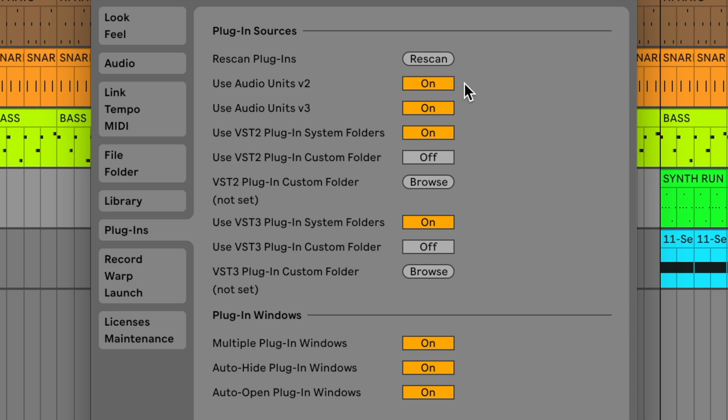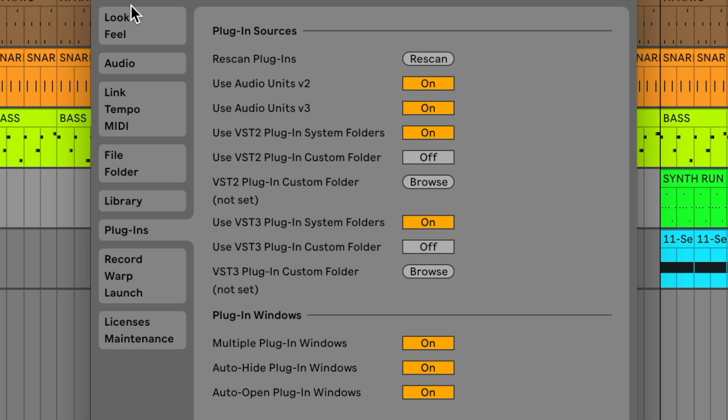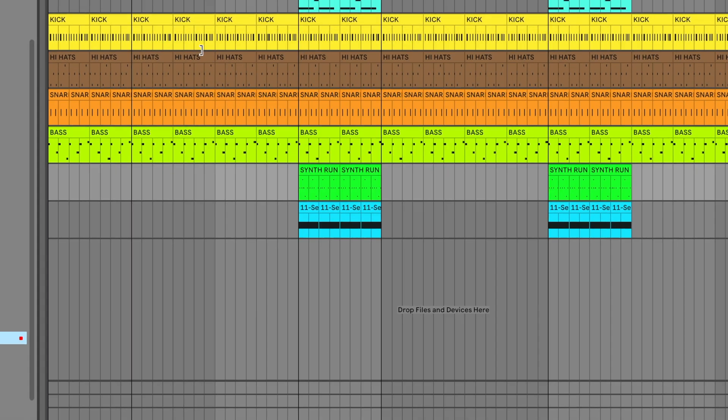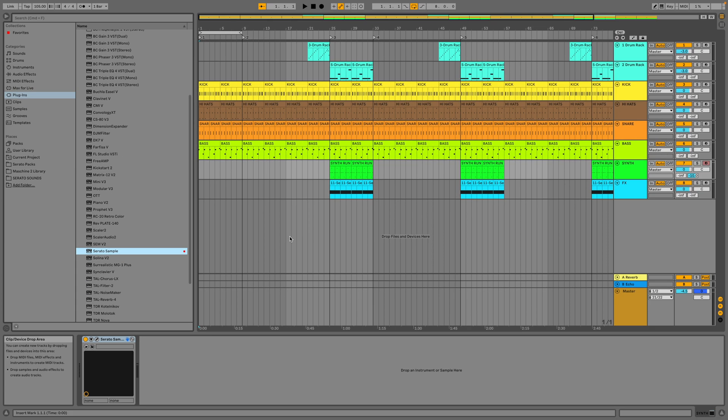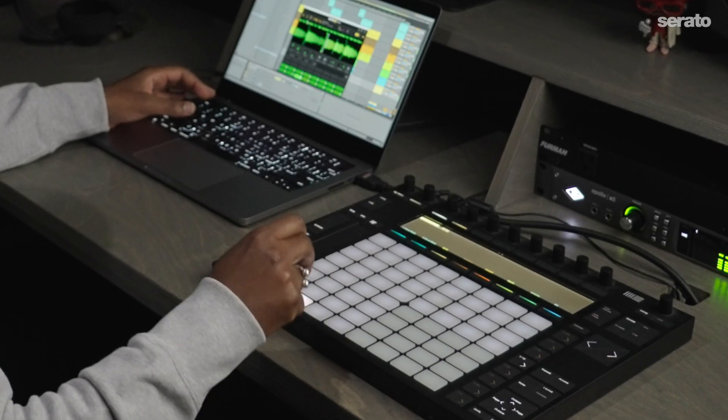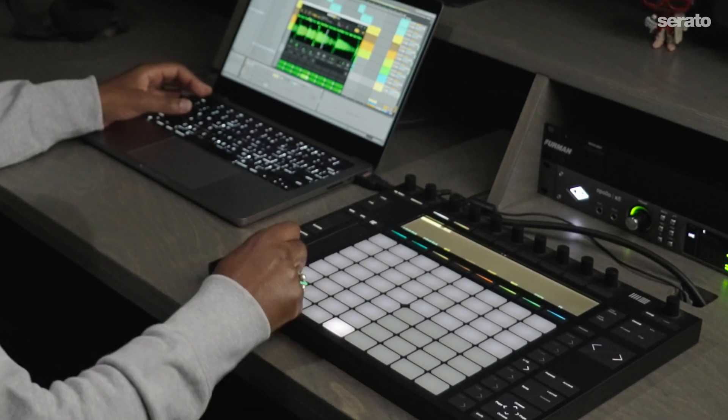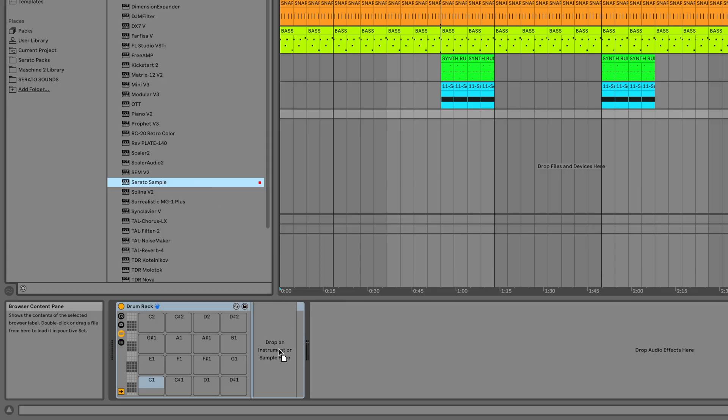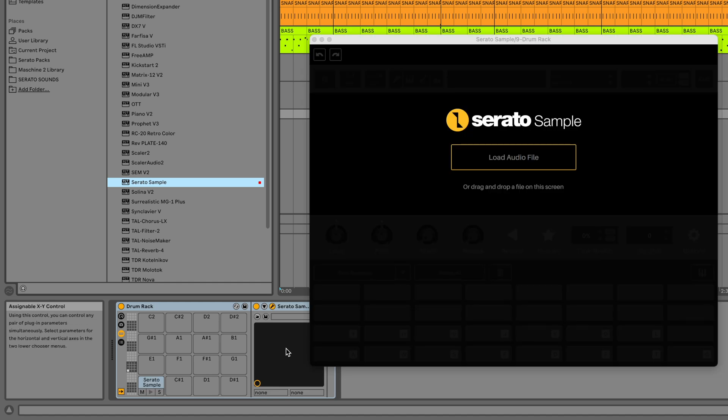Now, Serato Sample is all set up in Ableton Live, so let's start using it. There are two different ways to use Serato Sample in Ableton Live. You can simply load it up like a normal MIDI instrument, or if you're using the Ableton Push hardware, you can load it into the drum rack to make use of the Push features.